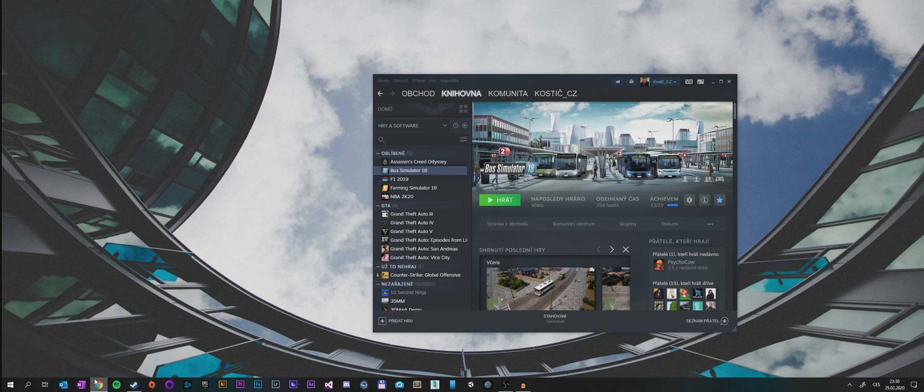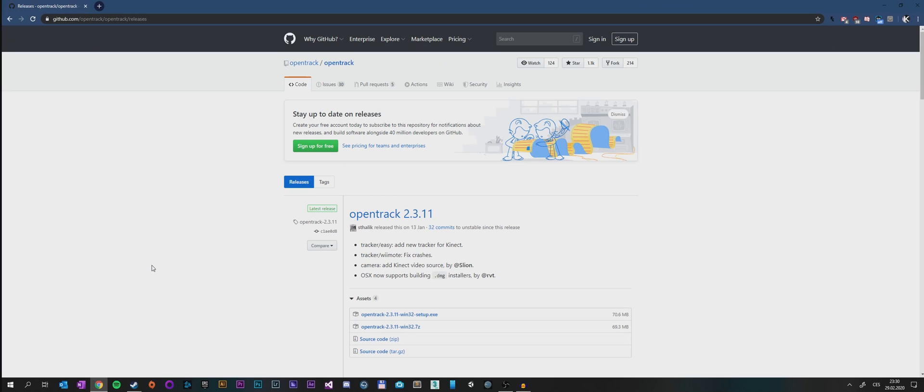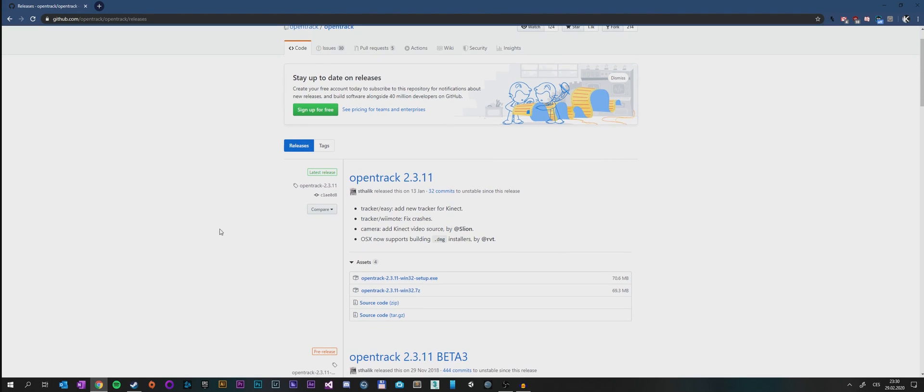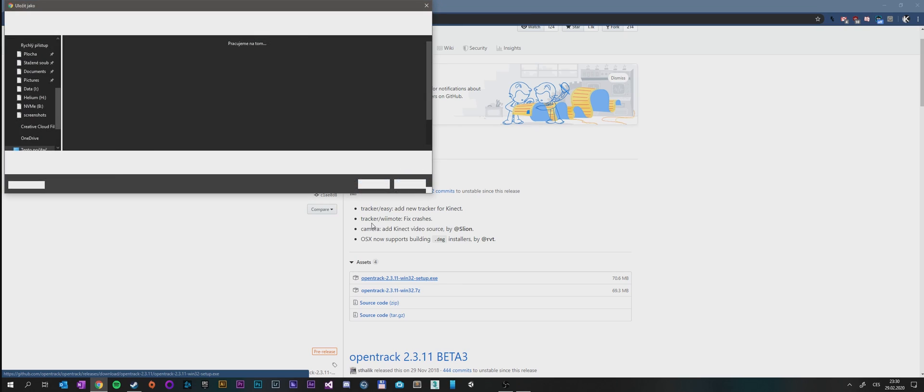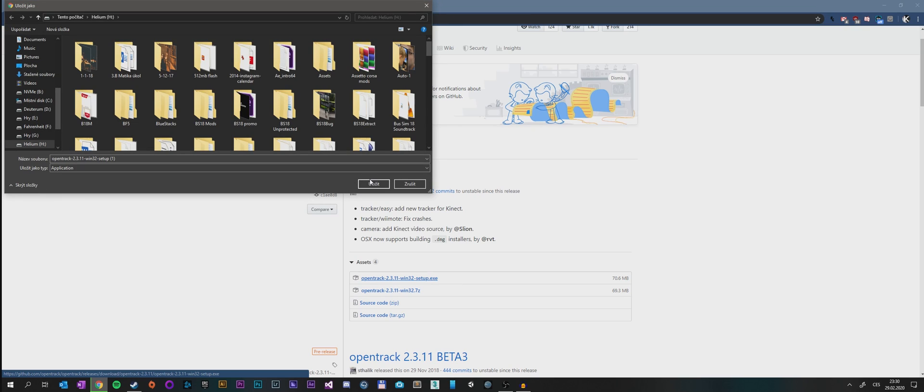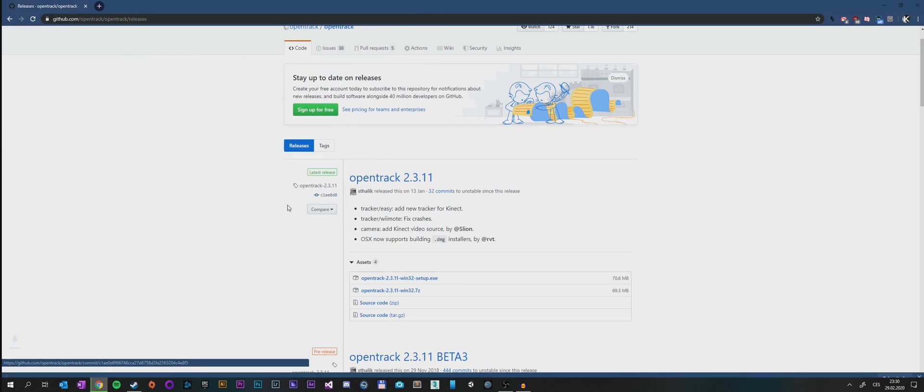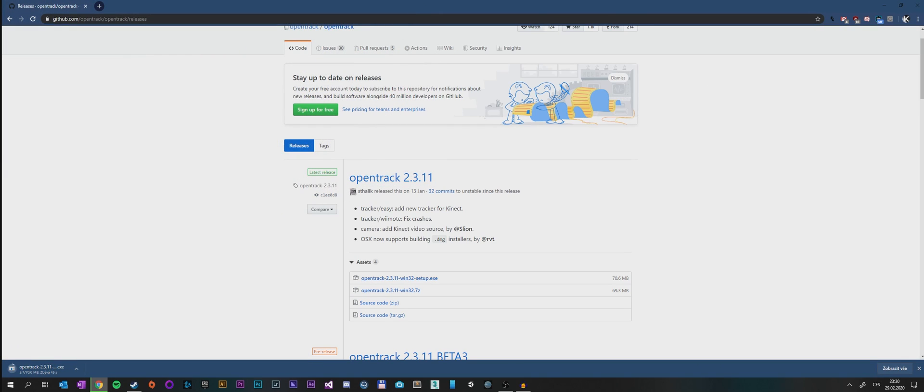The link will be in the description, so all you need to do is download OpenTrack setup, download it to your computer, wait for it to download, and then install the software on your PC.